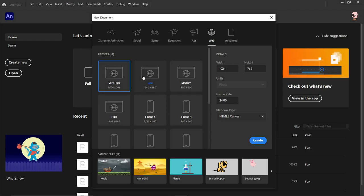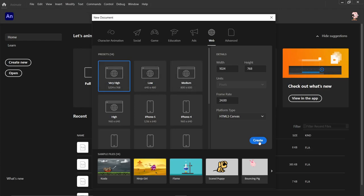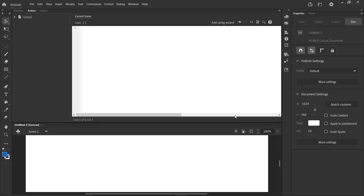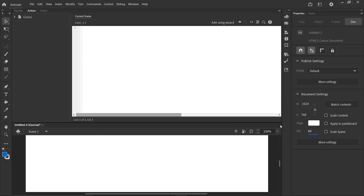We can choose 1024 by 768 for instance, maybe a higher frame rate as well. 60 frames per second is fine, and that gets us started with a file.